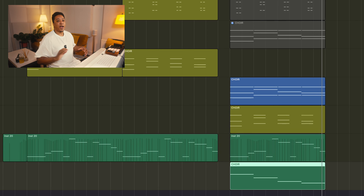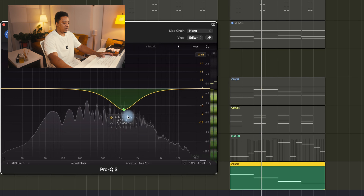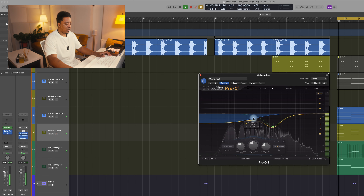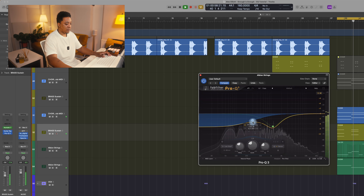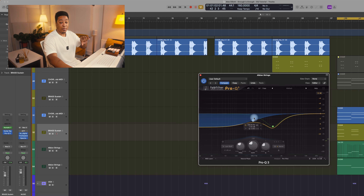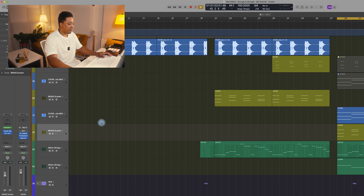The next thing I'm going to do is find which sound has the body, the low end, or the weight — and that's going to be these low strings. I'm going to apply a low shelf and cut until I start to feel that low end disappear. Around there it starts to disappear, so I'm at around 306 Hz and dropping it by around seven to eight dB.